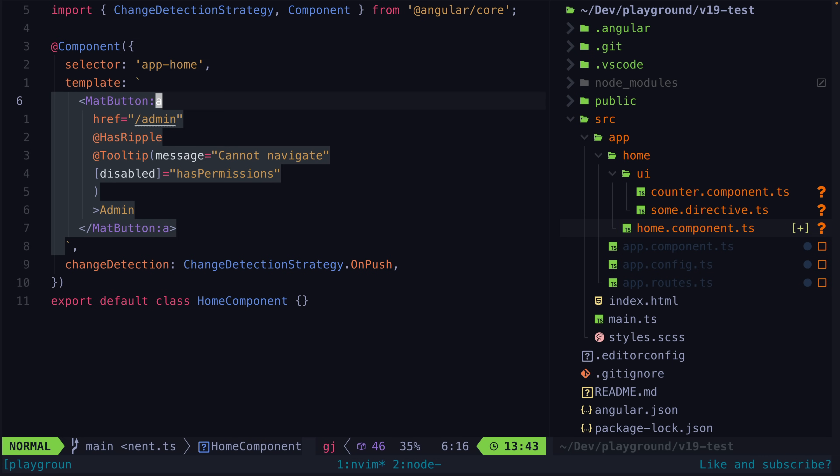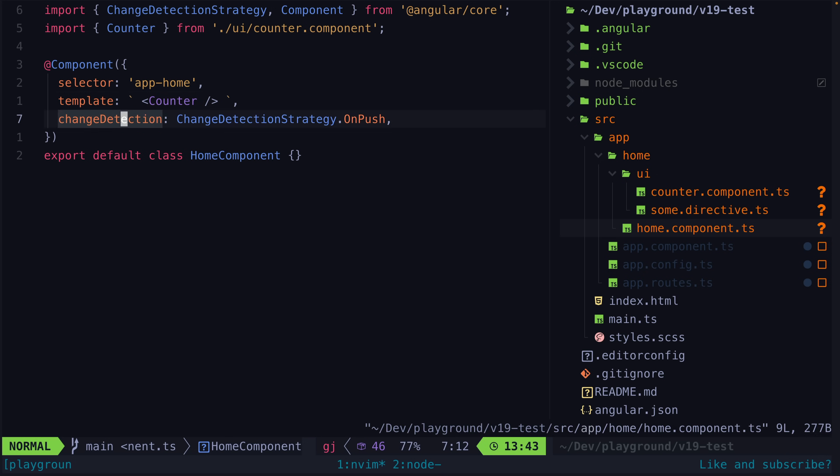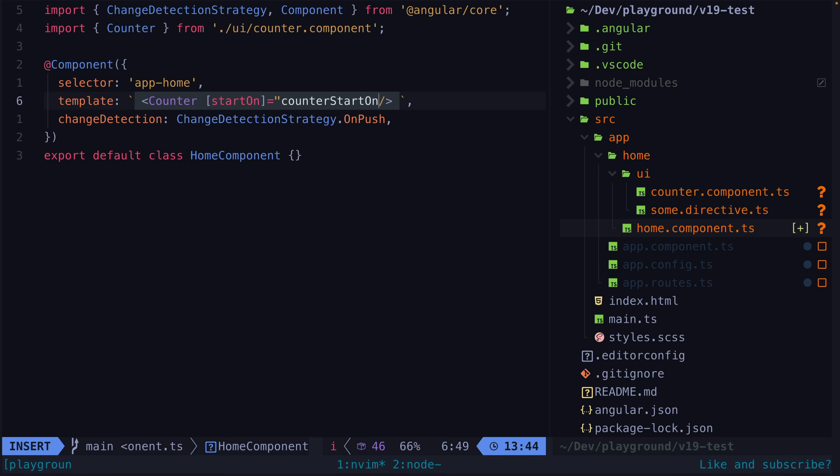And first of all if you're wondering about the theoretical selectorless components that we saw recently, this feature is still in the super early stages and will not be a part of the v20 release.